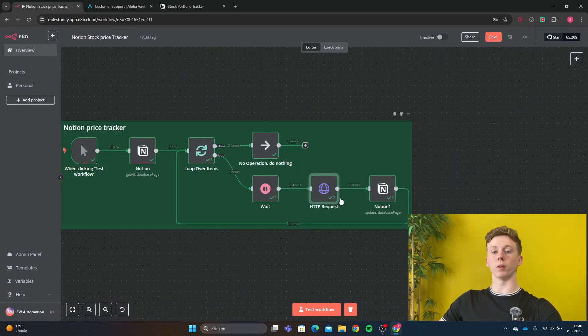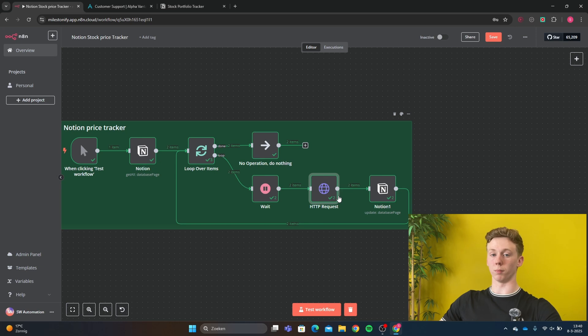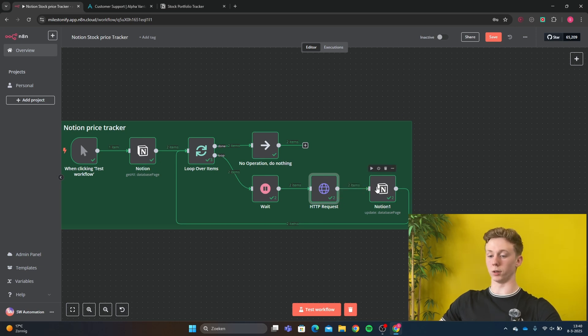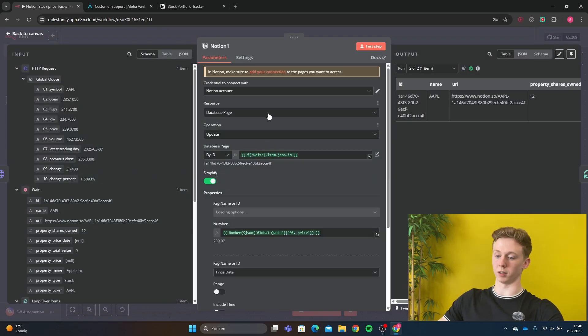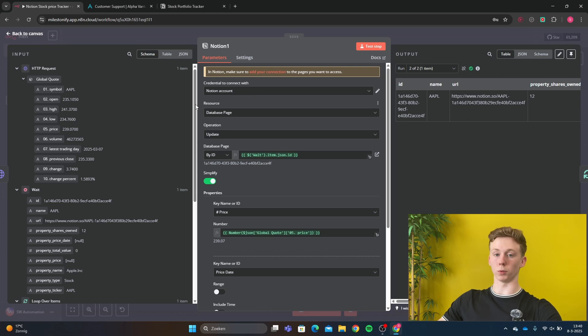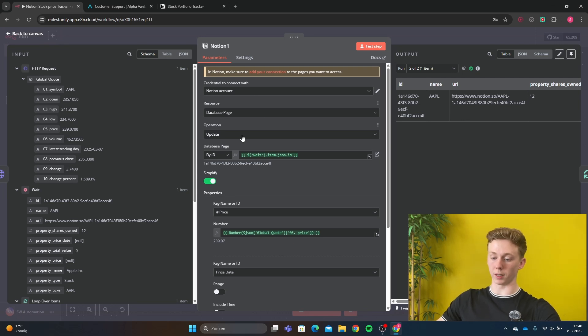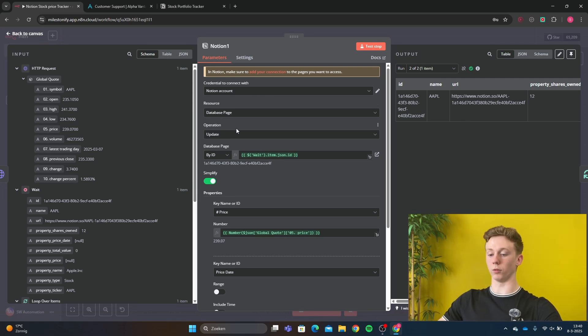Now we want to put the information that we've got back from our HTTP request in our Notion file and update the stock prices. So we open Notion. You just connect with your Notion account, the database page. And now we want to update our page.